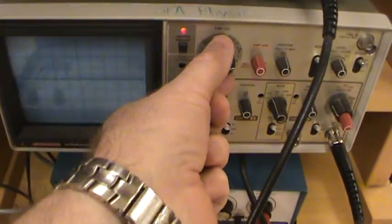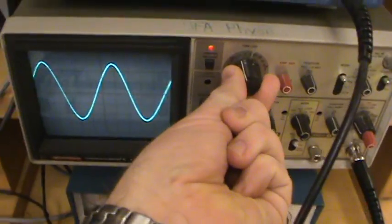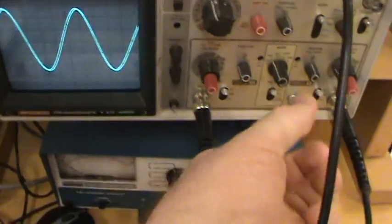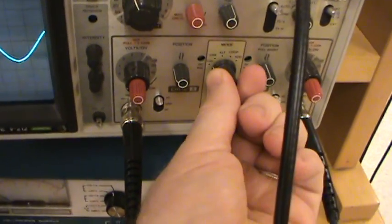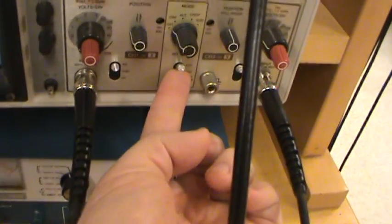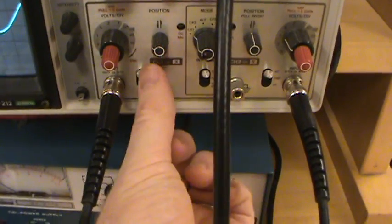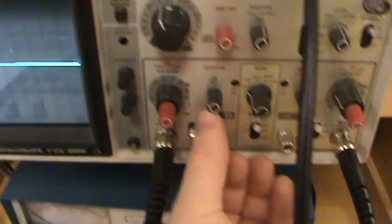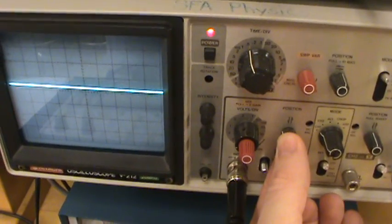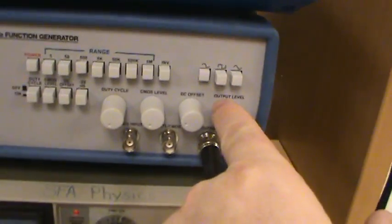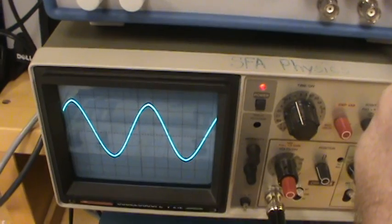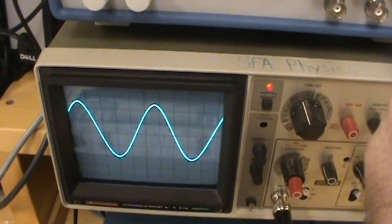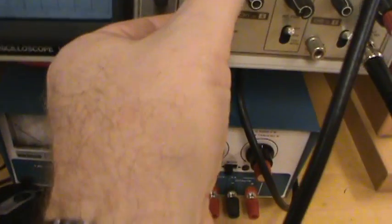So you need to adjust these knobs until you get a nice waveform on the screen. And let's first look at channel 1. So flip that to channel 1. You can select this on ground and center up the waveform like that. Flip it back to AC, and then adjust the amplitude output until you have 2.5 volts peak.